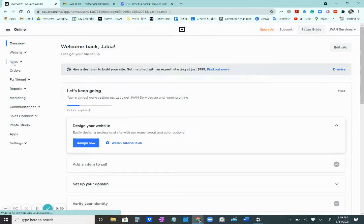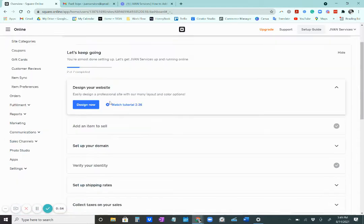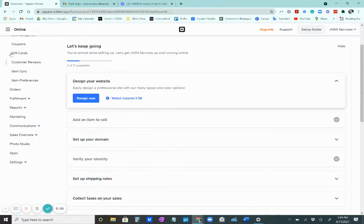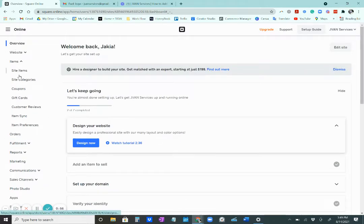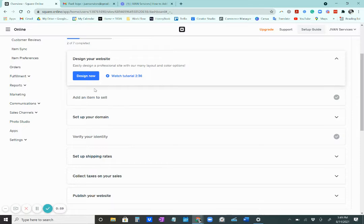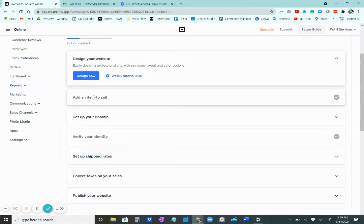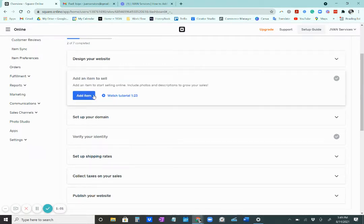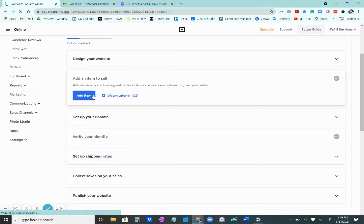And this says items. So instead of going to items like we normally would, we would just go here to the second part. Add an item to sell. Click on add item.